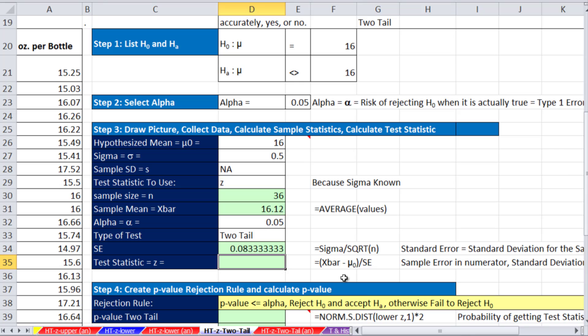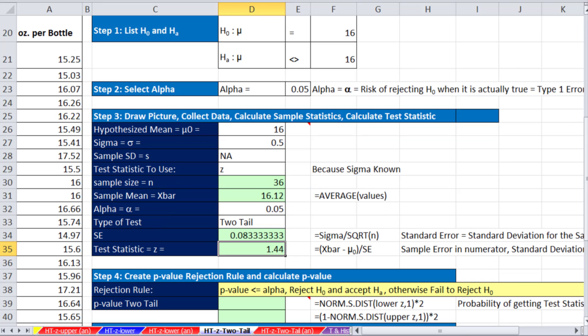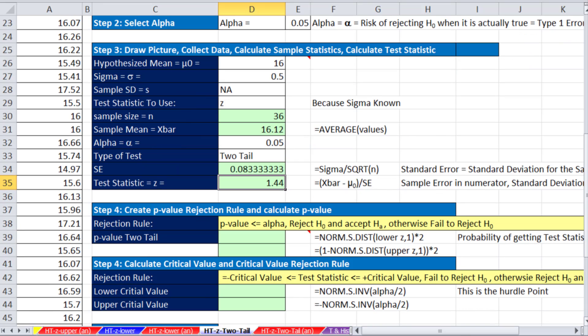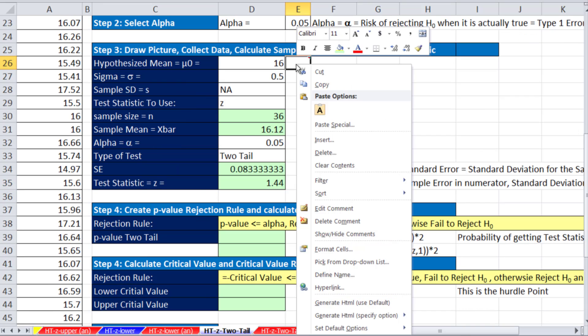Now let's do our test statistic. The numerator is X bar minus mu. That tells us the actual sampling error or the point estimate of the difference. And we're going to divide it by our standard error. So we get 1.44. So that's 1.44 standard deviations above. Let's look at this picture here.